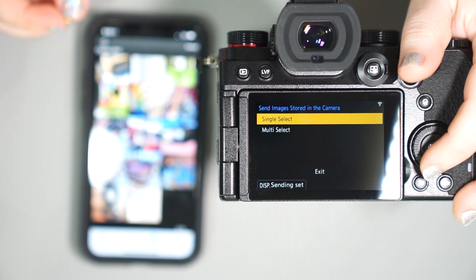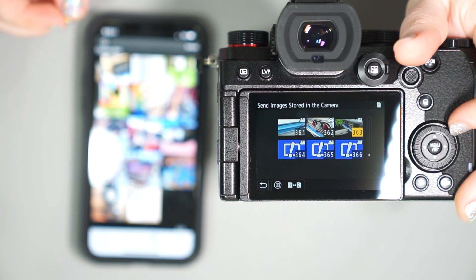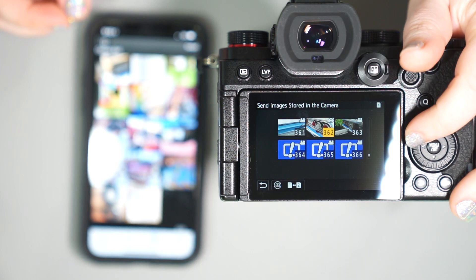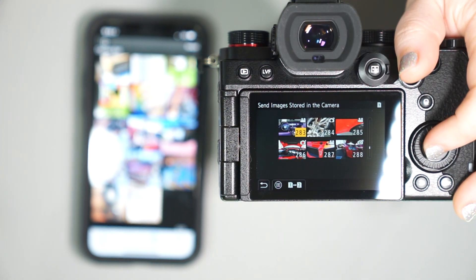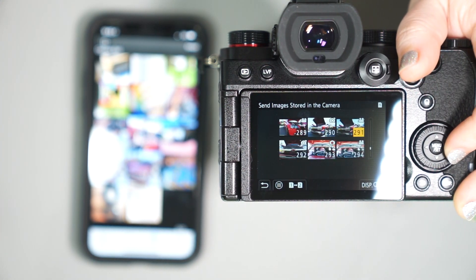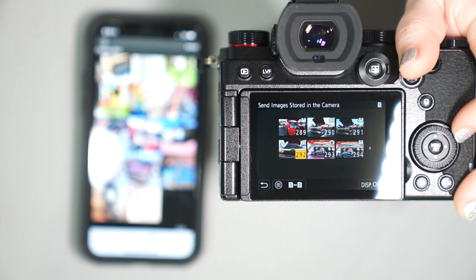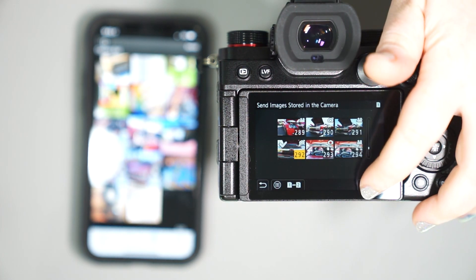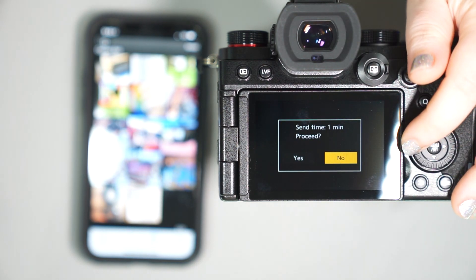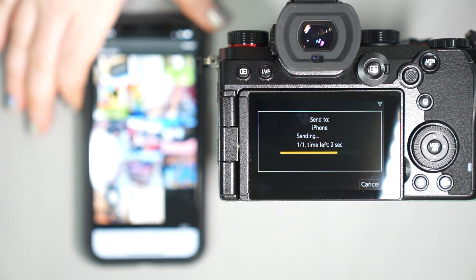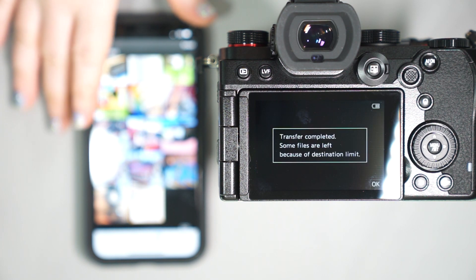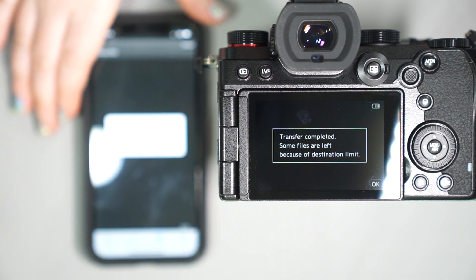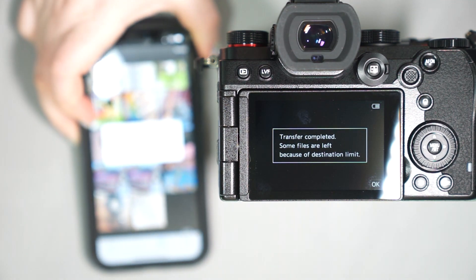We can do a single select or multi-select. So if we select multi, I can go through here and I can pick the ones that I would like. I can pick this one and then maybe do this one and decide I like those. Okay. You hit okay. Send time. Yes. And it's going to go ahead and transfer those right over to my phone. Transfer is complete.